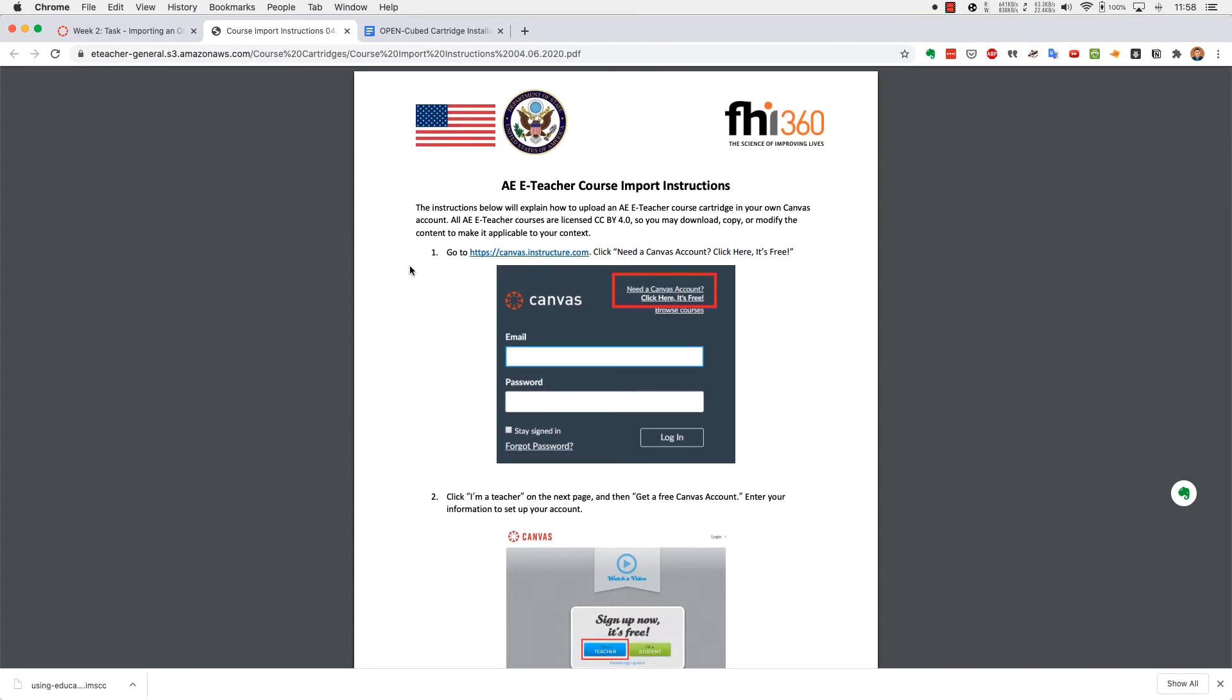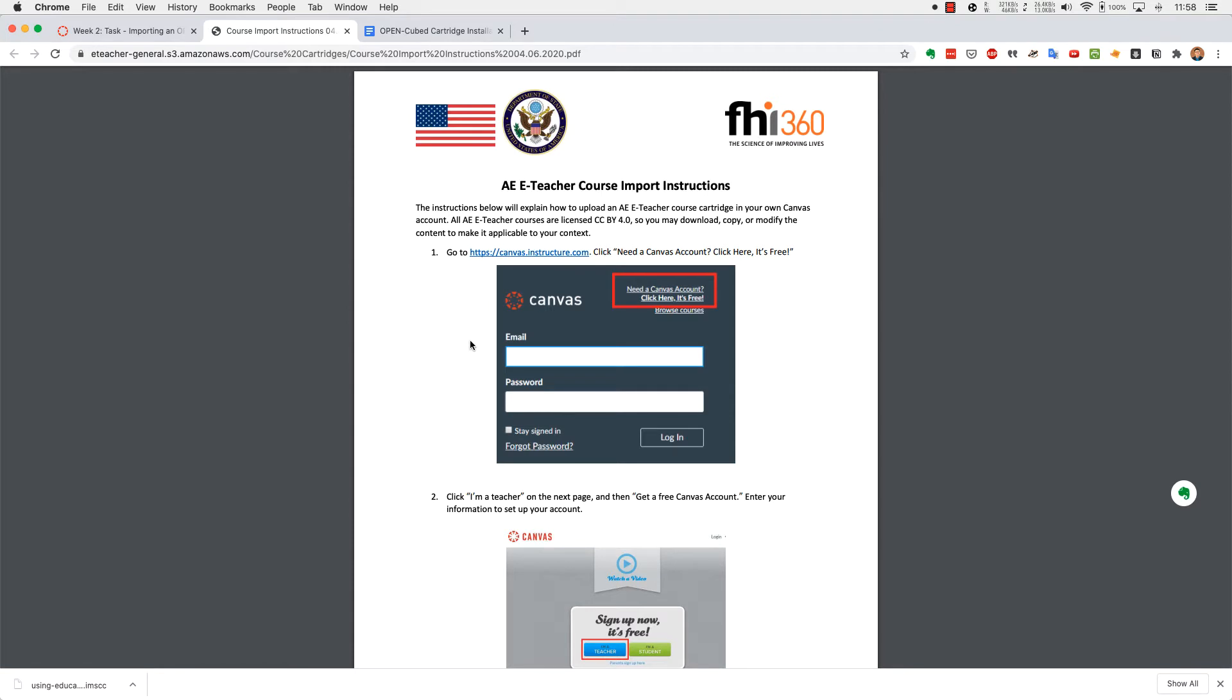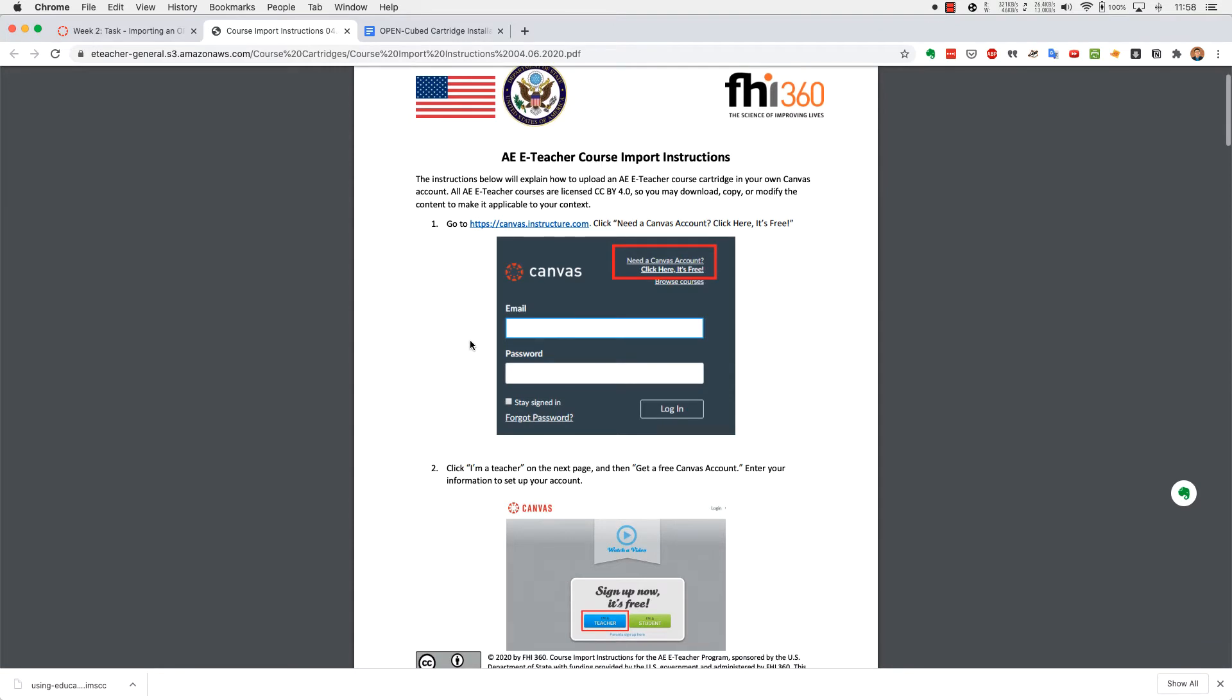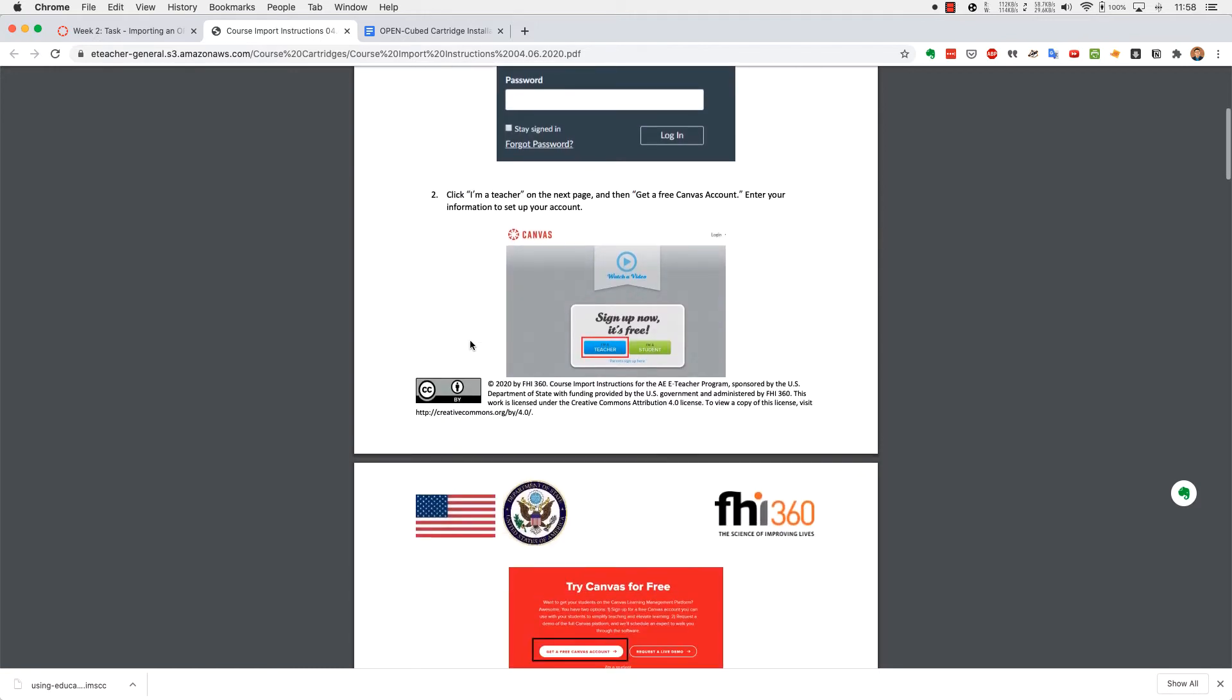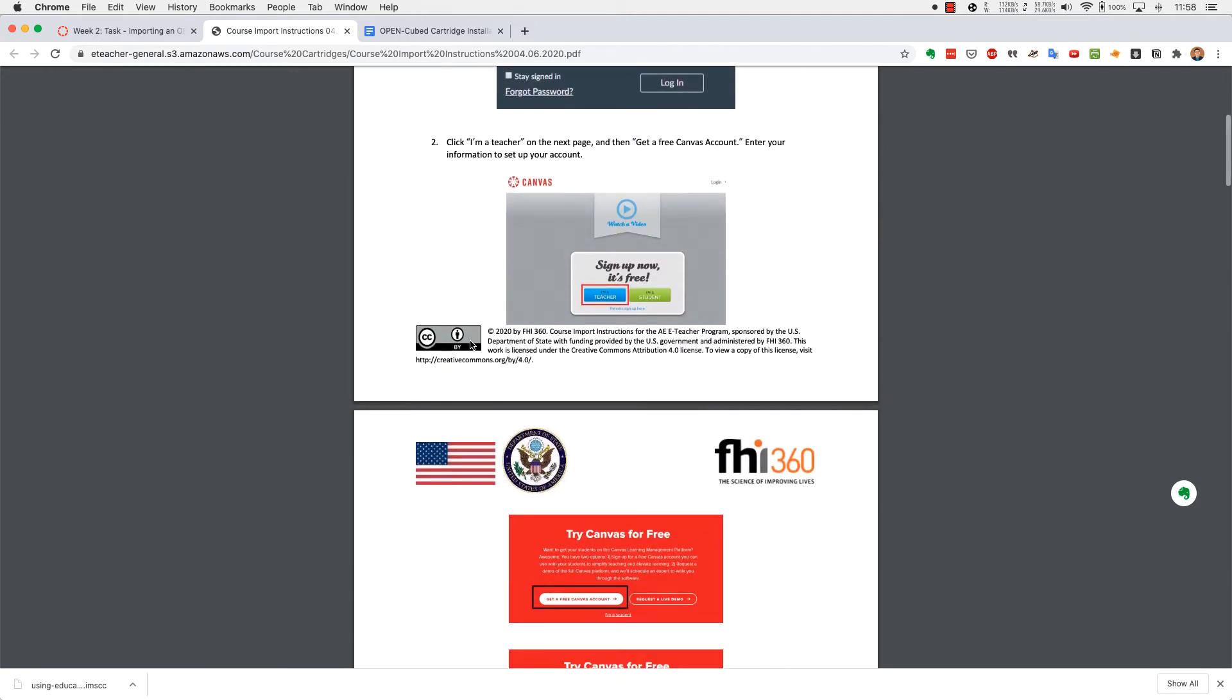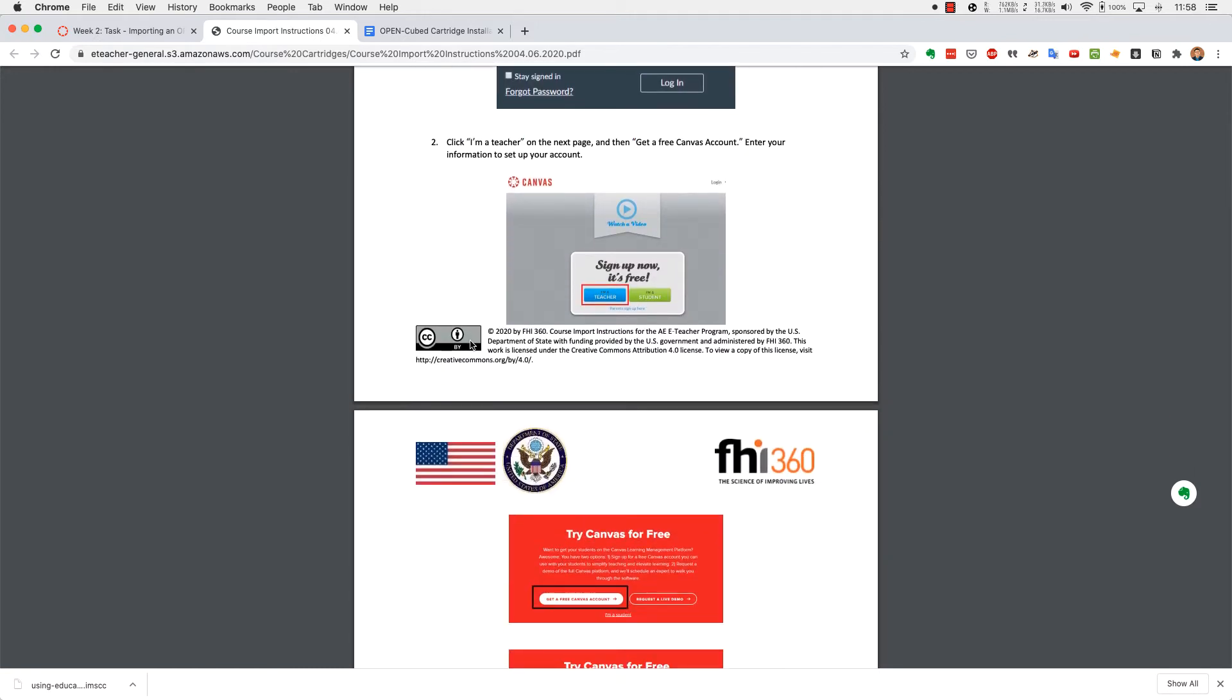So the first thing that we're going to need is for you to sign up for your teacher's account. If you've done that already, great. You're going to need your institution's EDU email address, and I can show you also how to change the email preference so that you can use your own personal account.